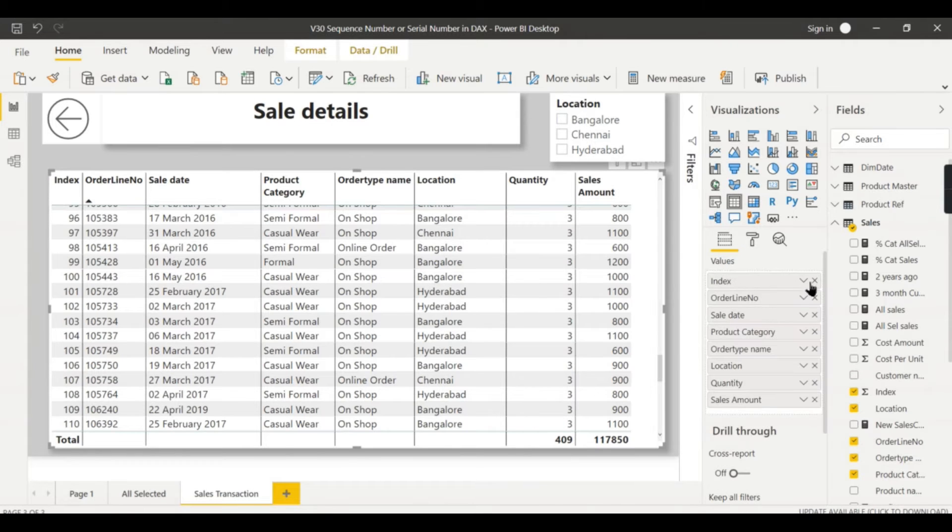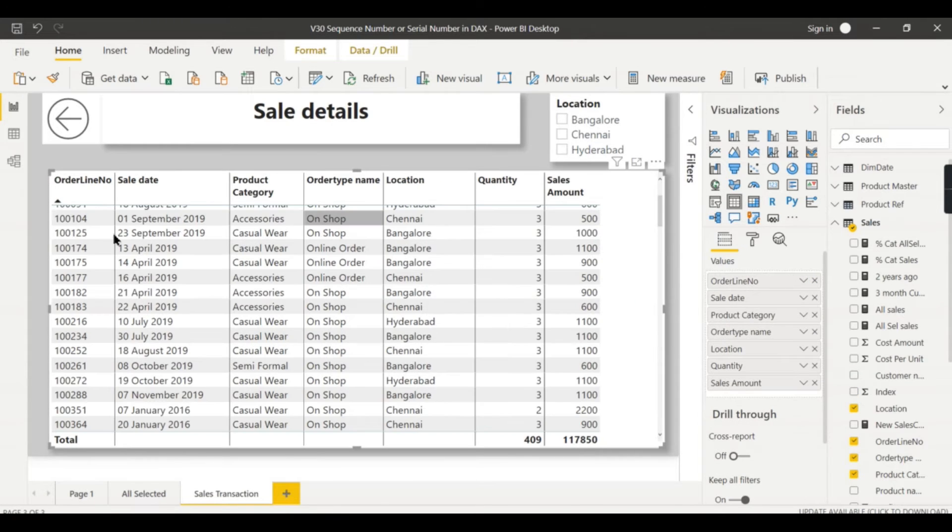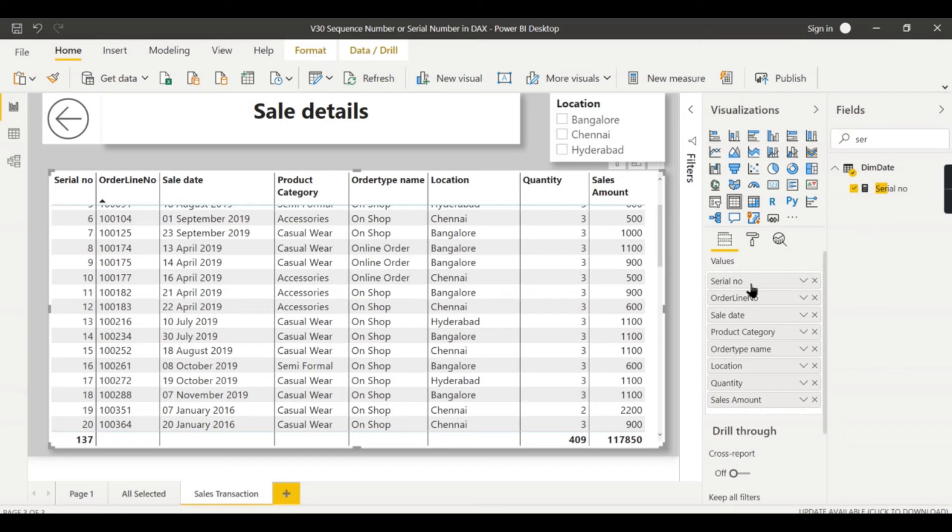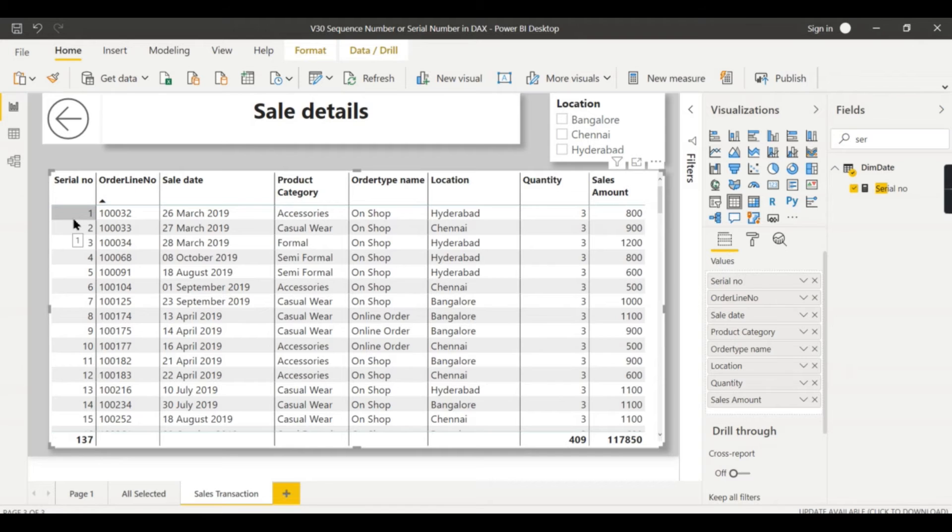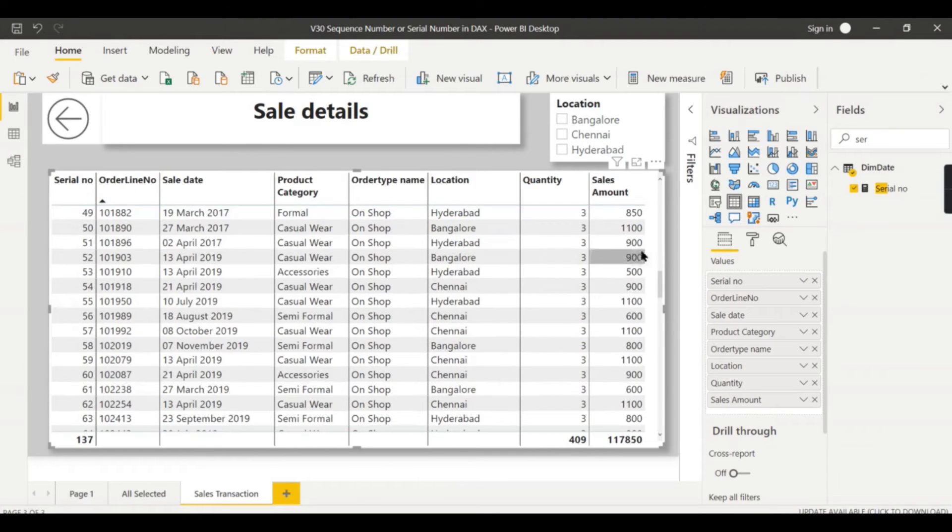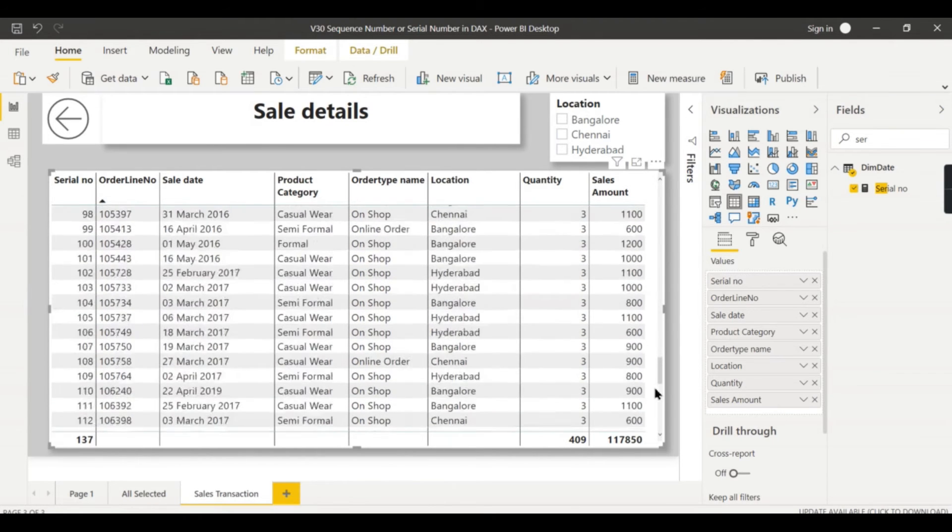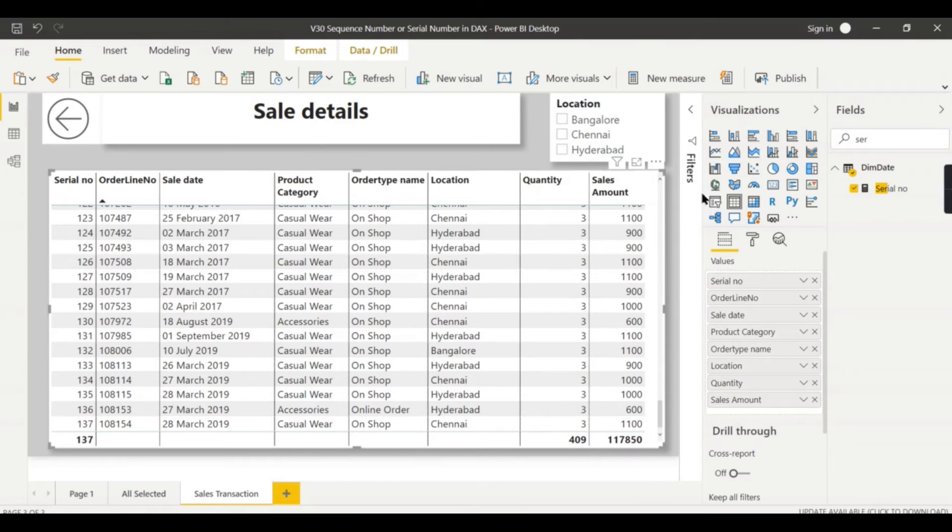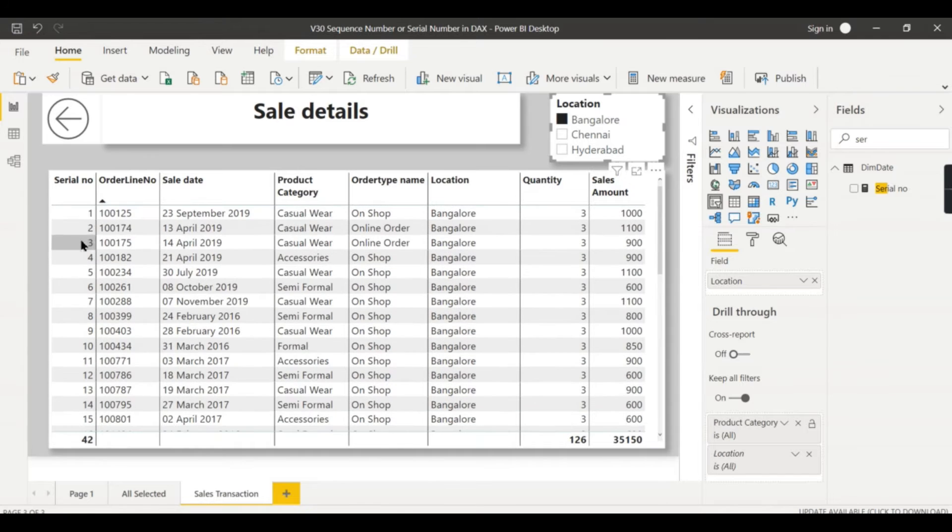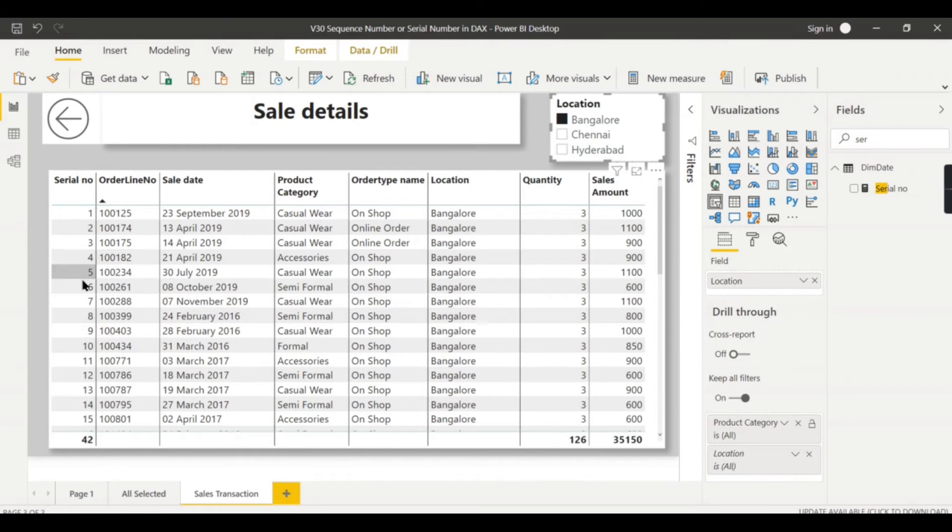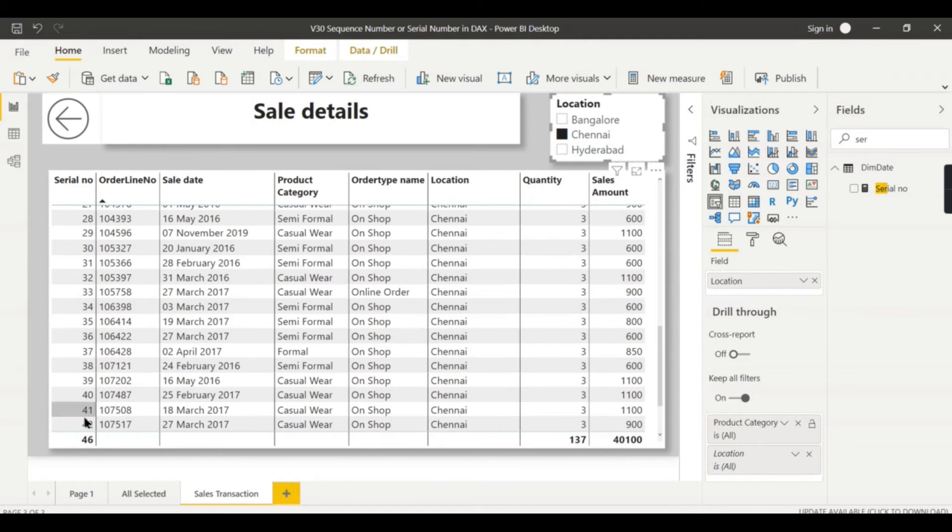Let us get rid of this index column now and let me introduce the calculated measure whatever I created. So now you can see the same thing - it is generating serial number one, two, three. And as I said before, it contains 137 rows, it displays 137 rows. Now when you apply Bangalore, it totally contains 42 records, so the serial number sequence number starts exactly perfectly - one, two, three, four - and it ends up with 42.